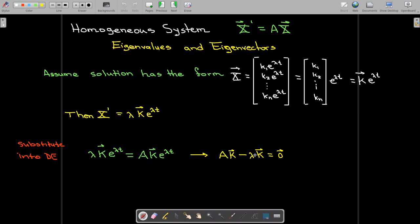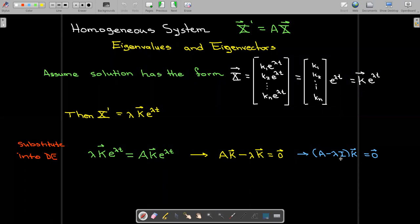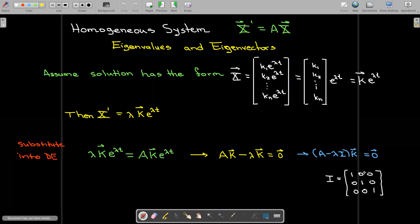I can factor out the K, but I have to be careful here. Since I'm working with matrices and vectors, I can't write A minus lambda, because that would be a matrix minus a scalar. When I factor out the K, lambda is actually multiplied by the identity matrix — a matrix where along the main diagonal you have 1s and everywhere else you have 0s. The identity matrix has the property that I times any matrix or vector gives back that matrix or vector.